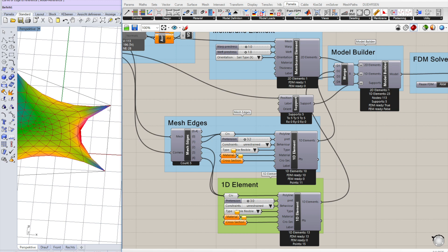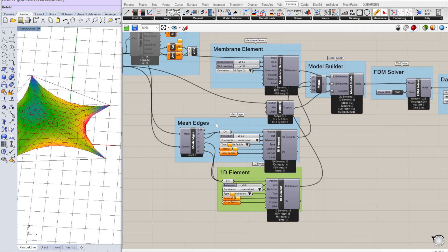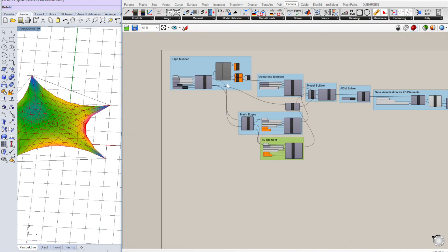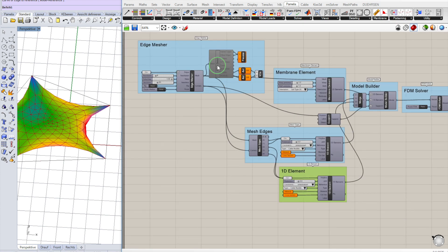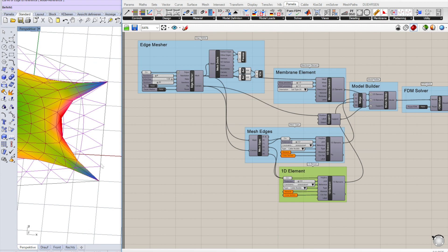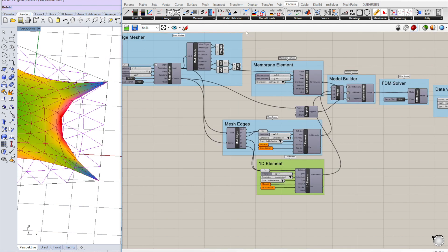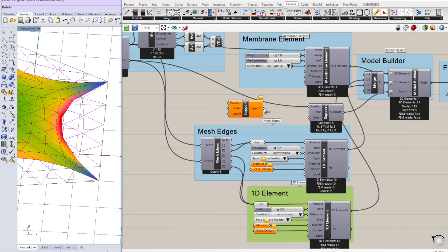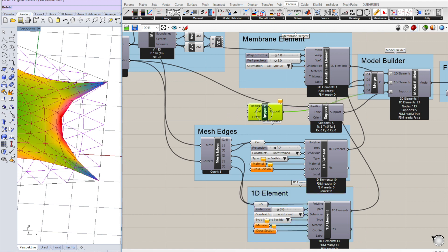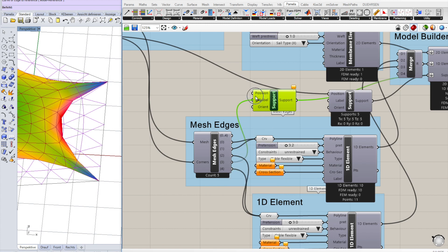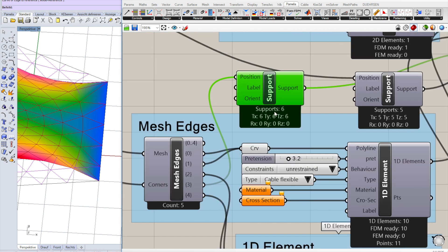Now we have this last edge with no cable specified yet. I want to fix it to that line. To fix the whole edge to a line we have to place supports along the line for each individual node of the mesh vertices. To do this we take another support component. So we add that to the model. Now we have that line which is actually a linear line, a polyline. It takes all the positions of the mesh along that line and creates supports. So we have six additional supports here.